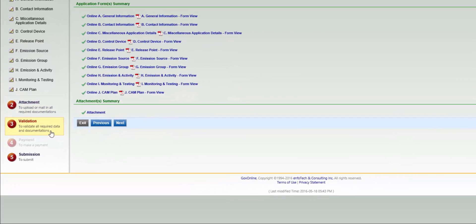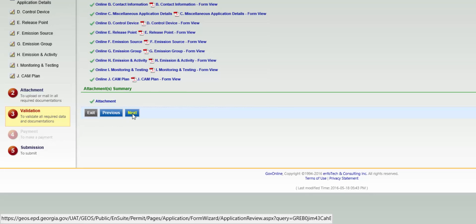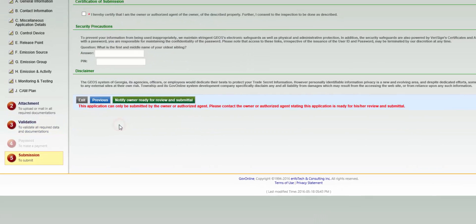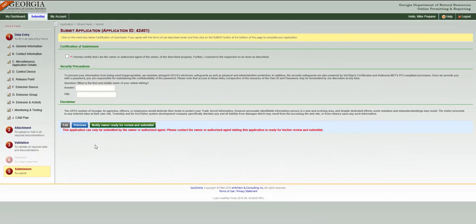Notice that in our example, since no payment is required, that step is grayed out, so you can click Next and move right to Step 5, Submission.